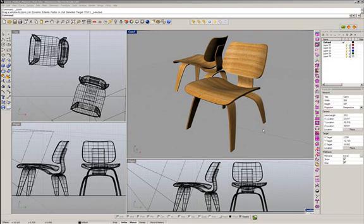Hi guys, this is Fernando. In today's video tutorial, I want to make a comparison between a depth of field directly into the render and using a V-Ray Z-depth channel to create depth of field in post-processing in Photoshop.